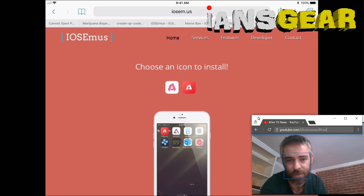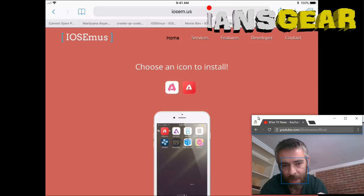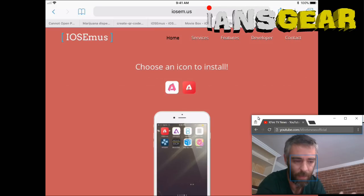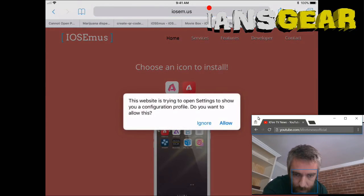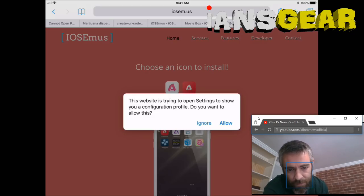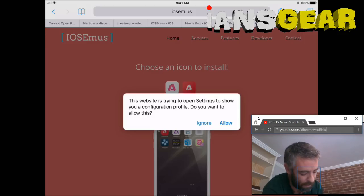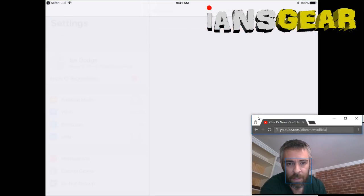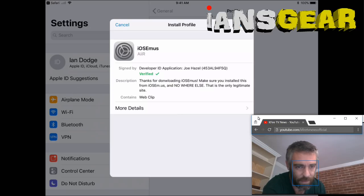All we do here is press the icon on the left under 'Choose an icon to install.' There are two icons — one with a white background and one with a dark red background. We press the one with the white background. It then says 'This website is trying to open Settings to show you a configuration profile — do you want to allow this?' and we click Allow.